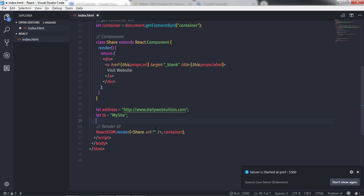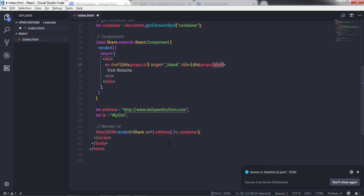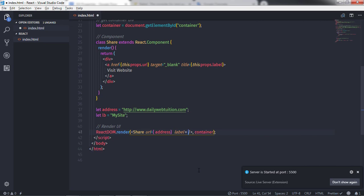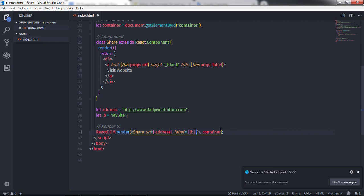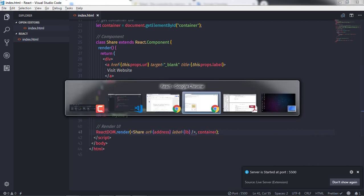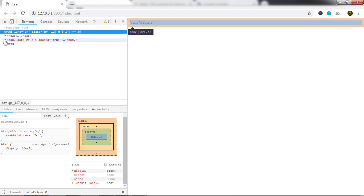Now I'll use these variables here. I'll specify the address variable inside curly braces for the url property. For the second property, I'll set label equal to curly braces with 'lb'. I'll save the document, and when you execute this, you'll get your attributes.